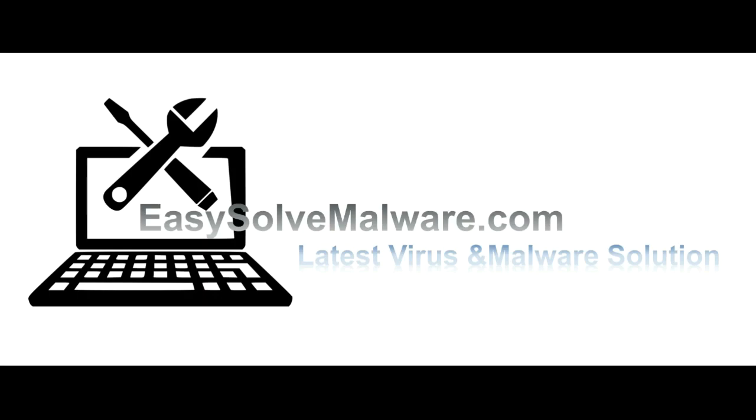That's all. Thank you for watching the video from EasySolveMalware.com. We hope it will solve your problem.